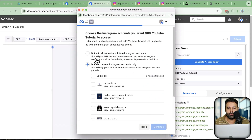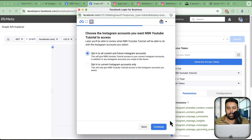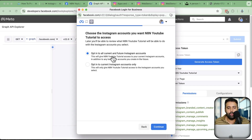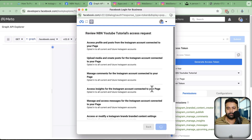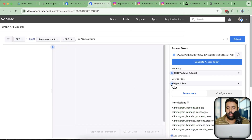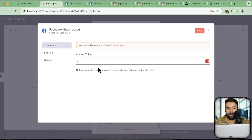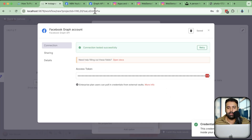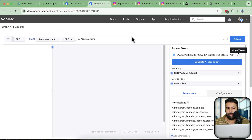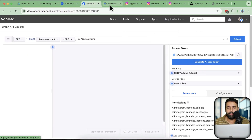Click on Generate Access Token. It will ask you to authorize Instagram. You can opt in to the current Instagram account only if you don't want to connect all accounts. I'll opt in for all Instagram accounts for testing purposes and click Save. Now our access token is generated. Copy it, go back to n8n, paste the access token, and click Save — you can see it's connected successfully.